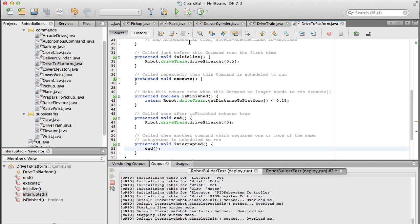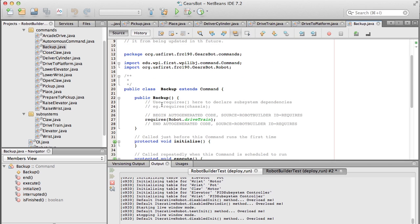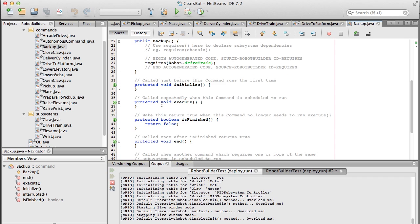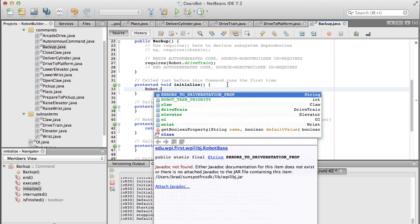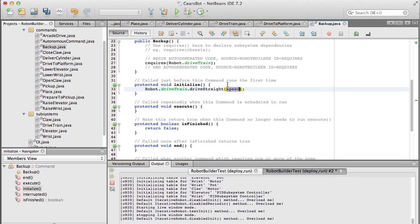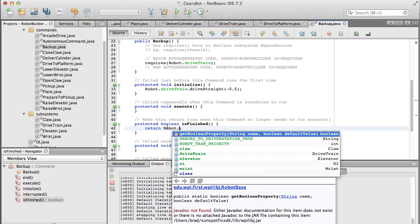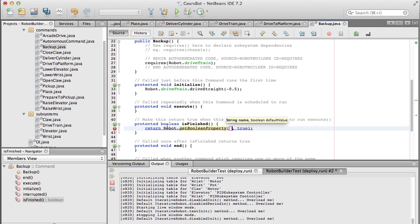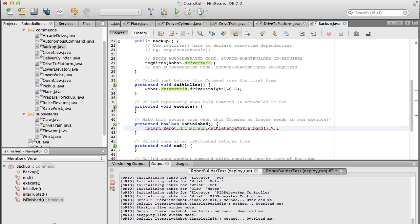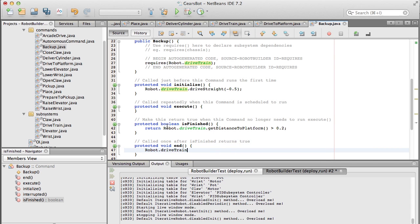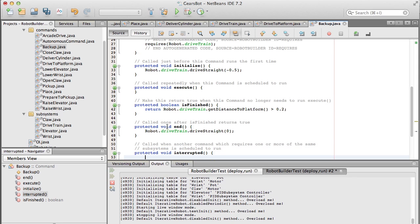And then we've got to back up. We want to back up a little bit away from the platform. So that's kind of the same thing. This time we want to get the robot moving in the backwards direction. So we'll drive at negative half speed. And then this thing is finished when the distance is greater than our further away distance which is 0.2. So robot.drivetrain.getDistance and we're finished when we're greater than 0.2. And then when it's finished is true the end method gets called. We set the speed to 0. And if we're interrupted we set the speed to 0 by calling the end method.